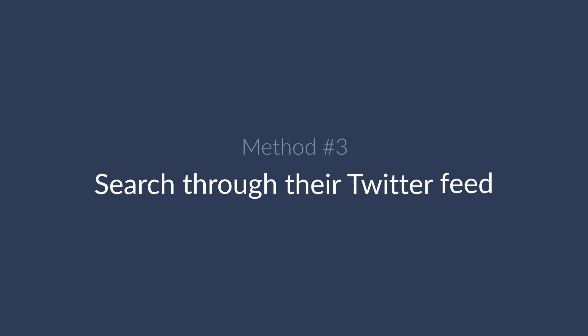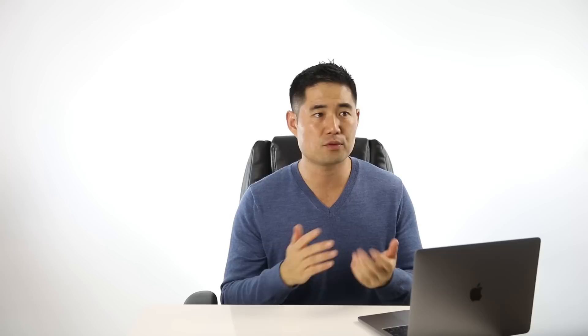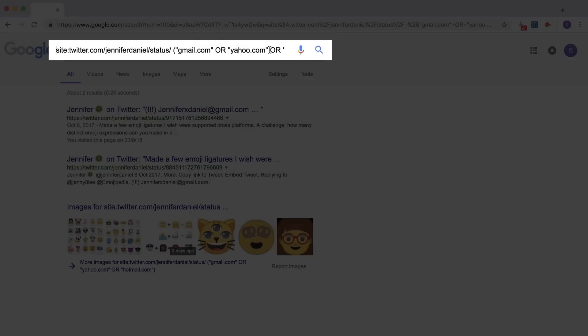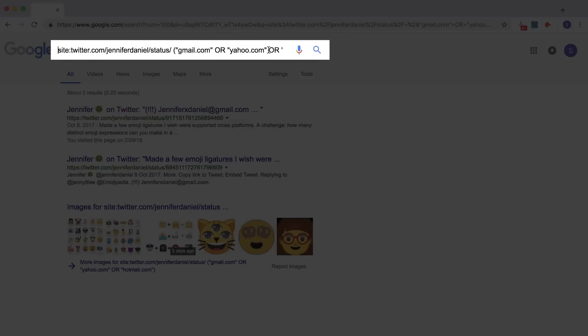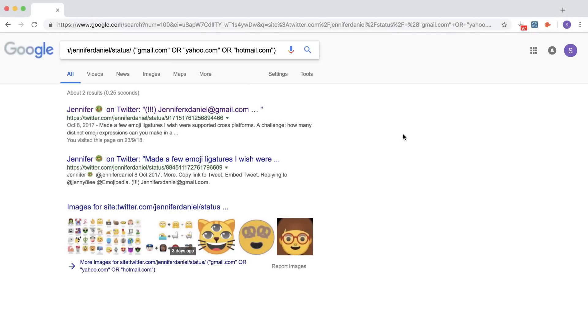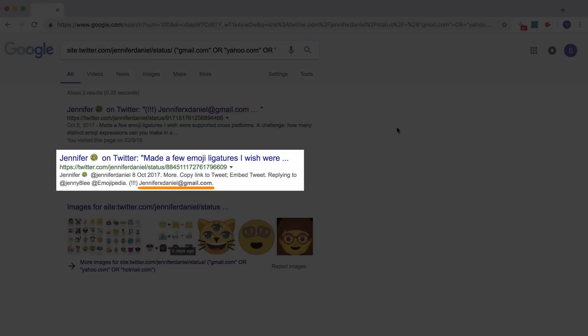Finally, you can search through people's Twitter feeds. Rather than filtering through potentially thousands of tweets, you can Google site:twitter.com/their-username/status and then some footprints like gmail.com or yahoo.com or hotmail.com or anything else that's relevant. And you can see that this person has tweeted their email address at some point.